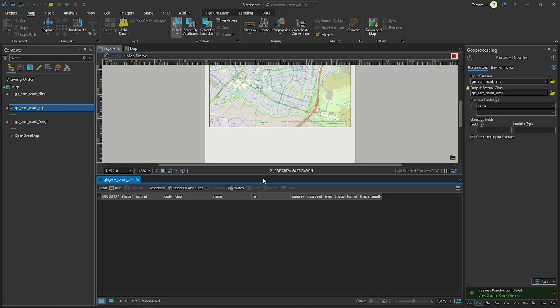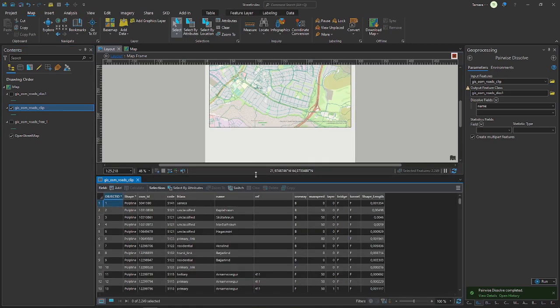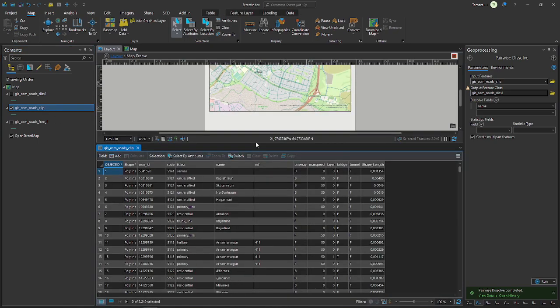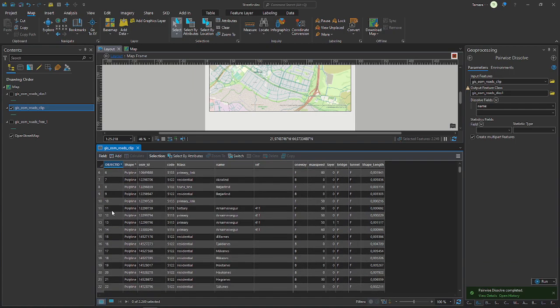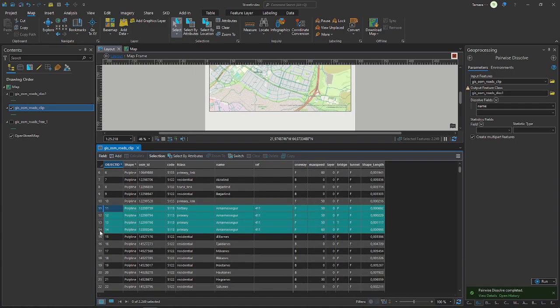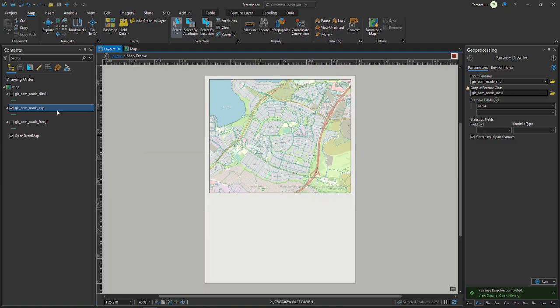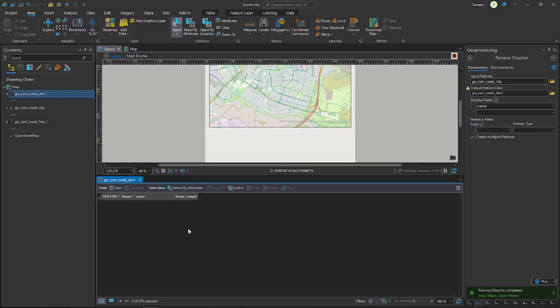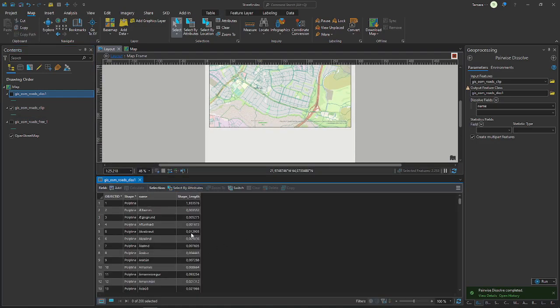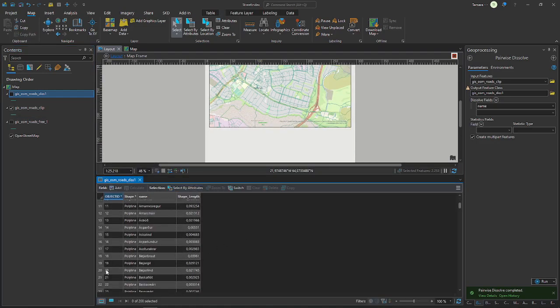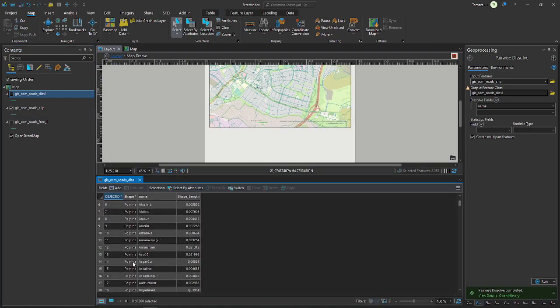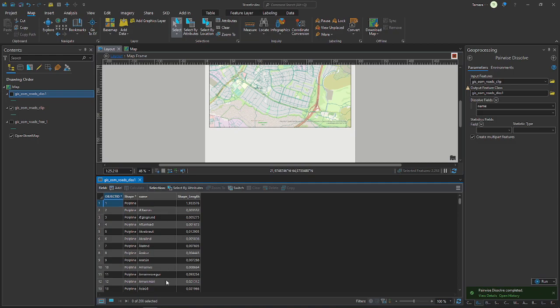Then I run it and let's open the attribute table. As you can see here, this road - I can't speak Icelandic so I don't know how to pronounce it - this road for example is in the table four times at least. And if you open the dissolved network you can see that it just appears once.